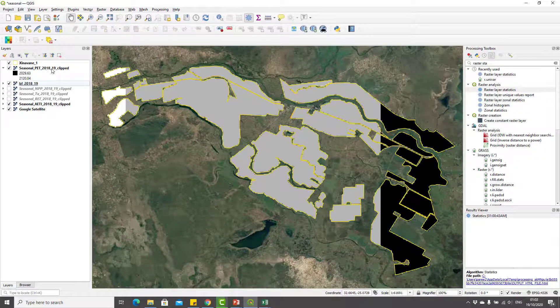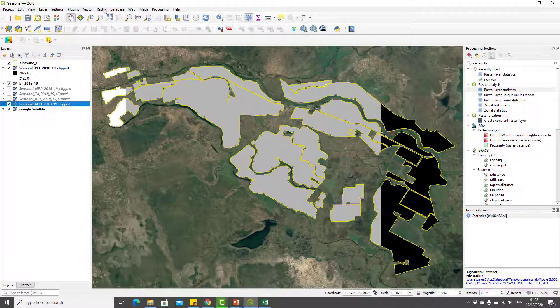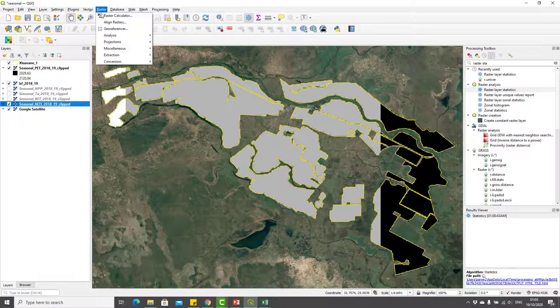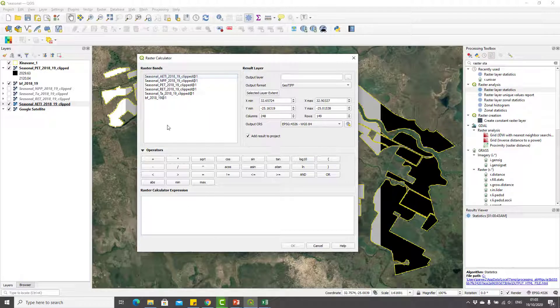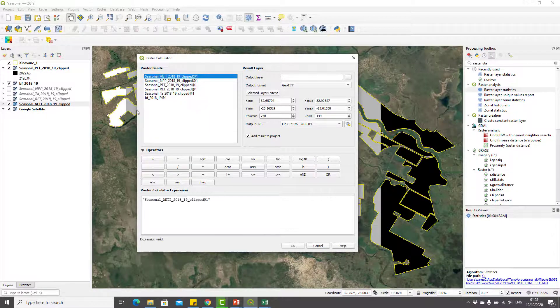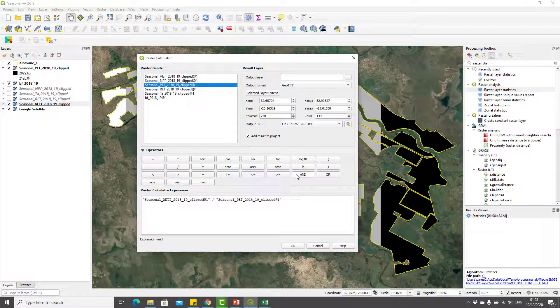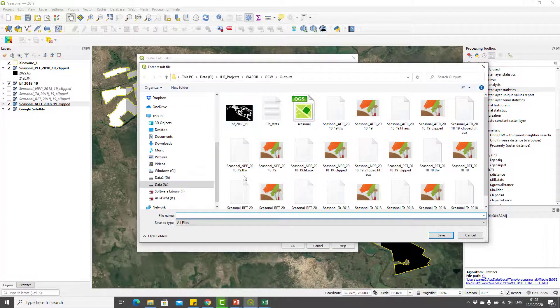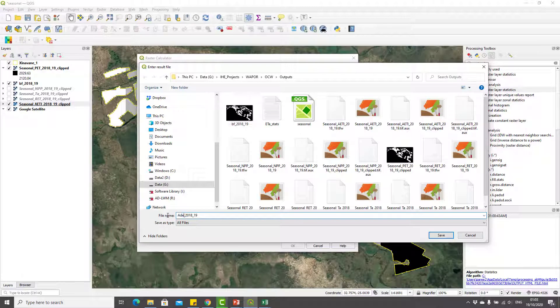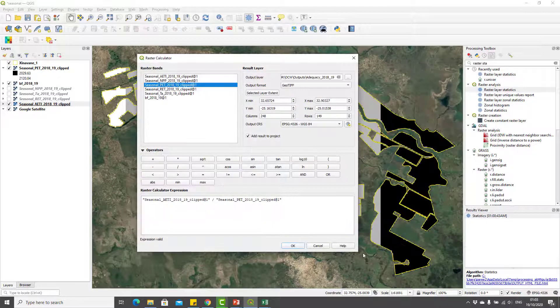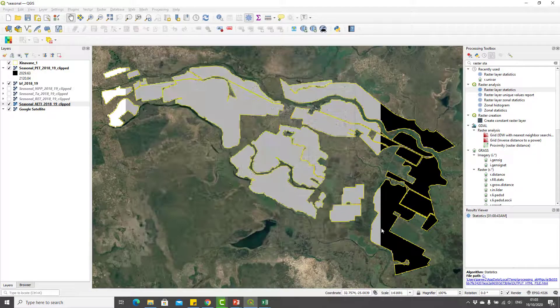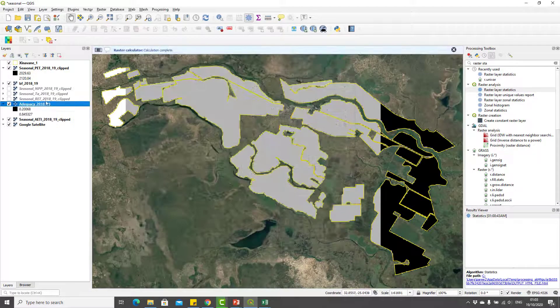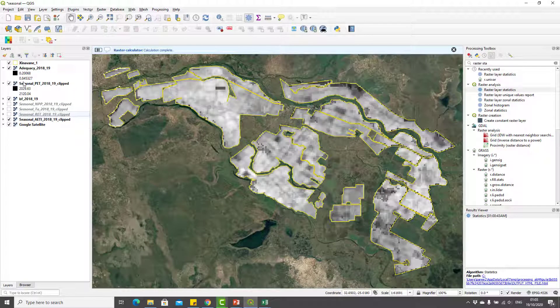Now I will use this potential evapotranspiration and seasonal actual evapotranspiration to calculate adequacy. I'll go back to raster calculator. Adequacy formula is seasonal ETi divided by potential evapotranspiration. The output layer I will save as adequacy_2018. You can see that adequacy is computed. Again you can use the raster layer statistics to find basic statistics of this map.